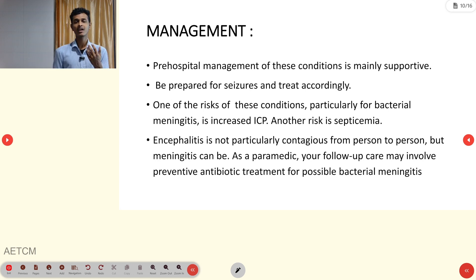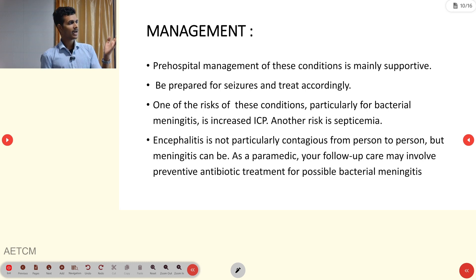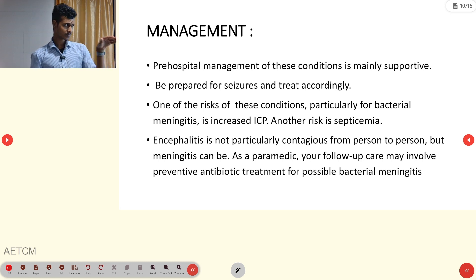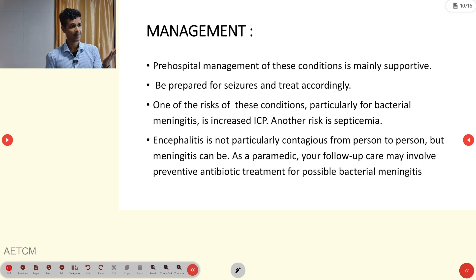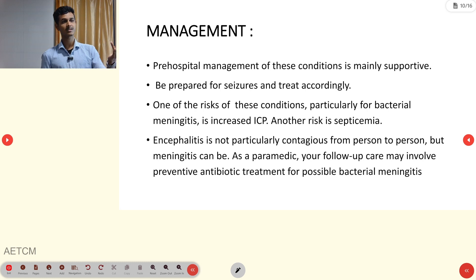For seizure activity, the ideal choice is a benzodiazepine — midazolam 1 or 2 mg based on local protocol. Another risk in bacterial meningitis is increased intracranial pressure (ICP), and septicemia is also a concern.